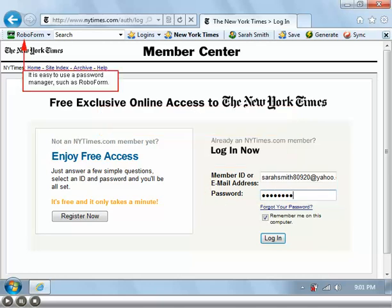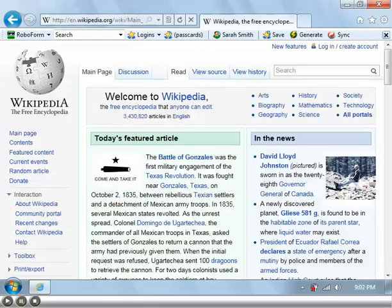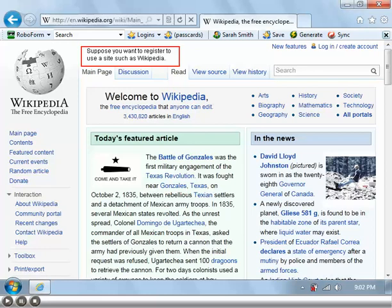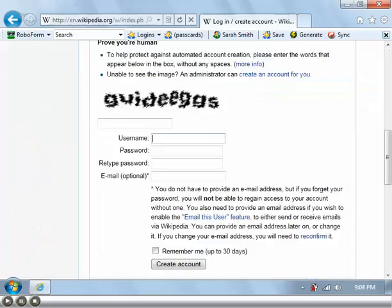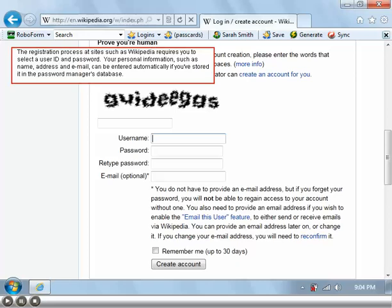It is easy to use a password manager such as RoboForm. Suppose you want to register to use a site such as Wikipedia. The registration process at sites such as Wikipedia requires you to select a user ID and password. Your personal information such as name, address, and email can be entered automatically if you've stored it in the password manager's database.